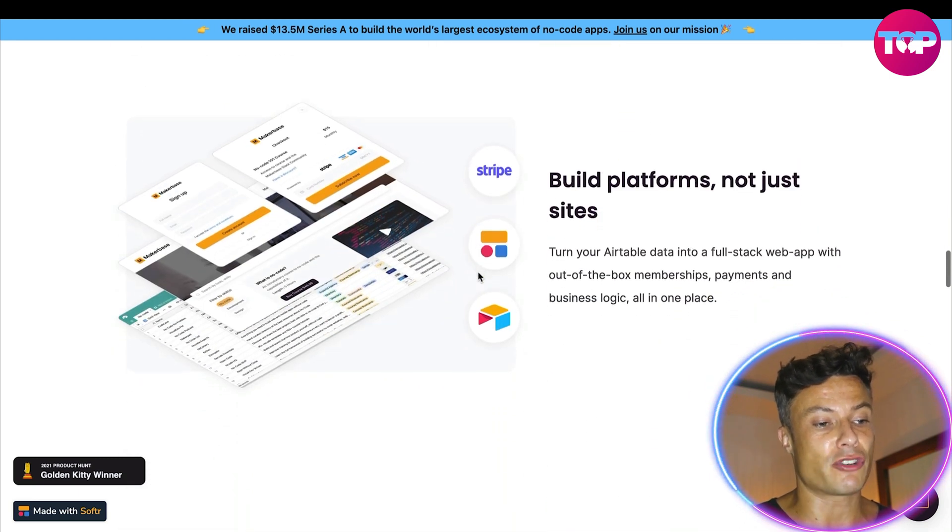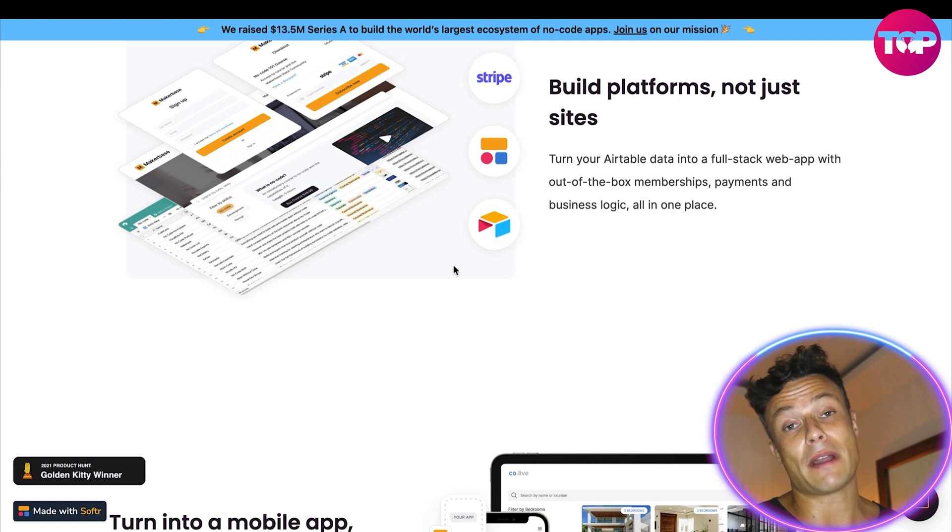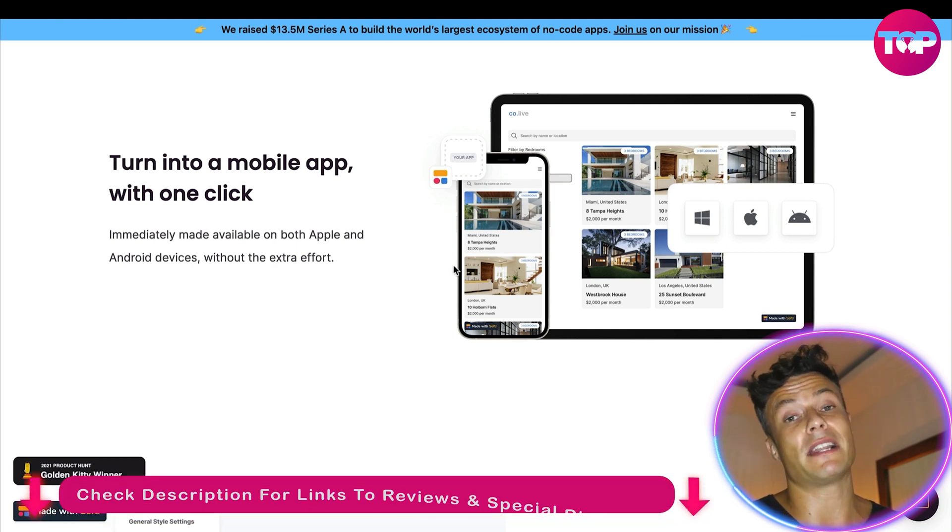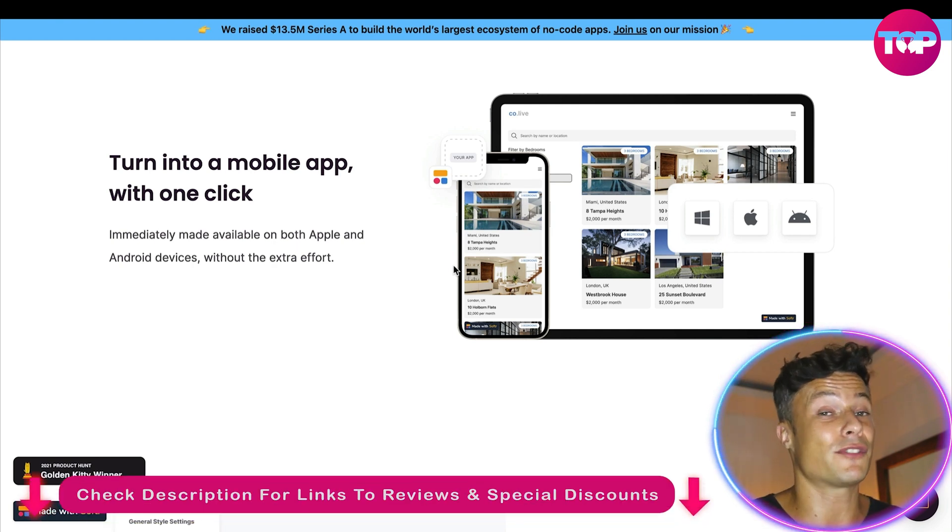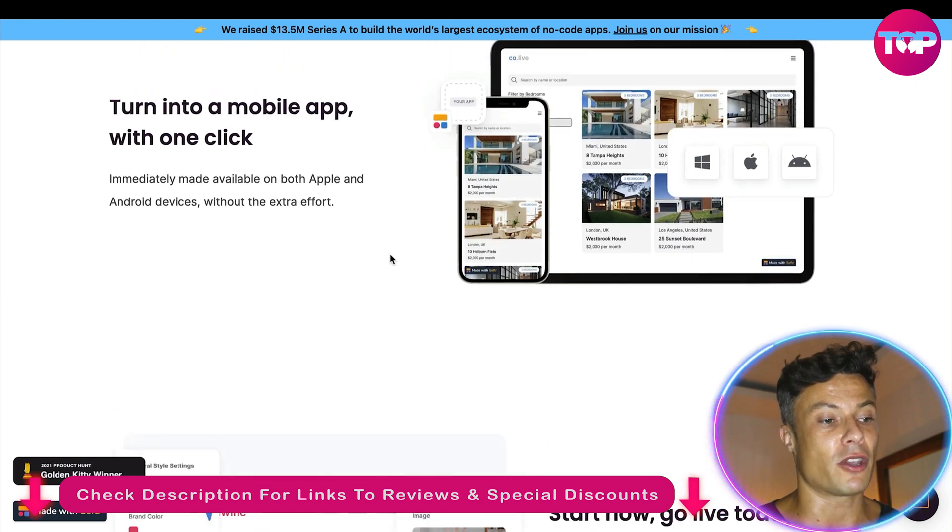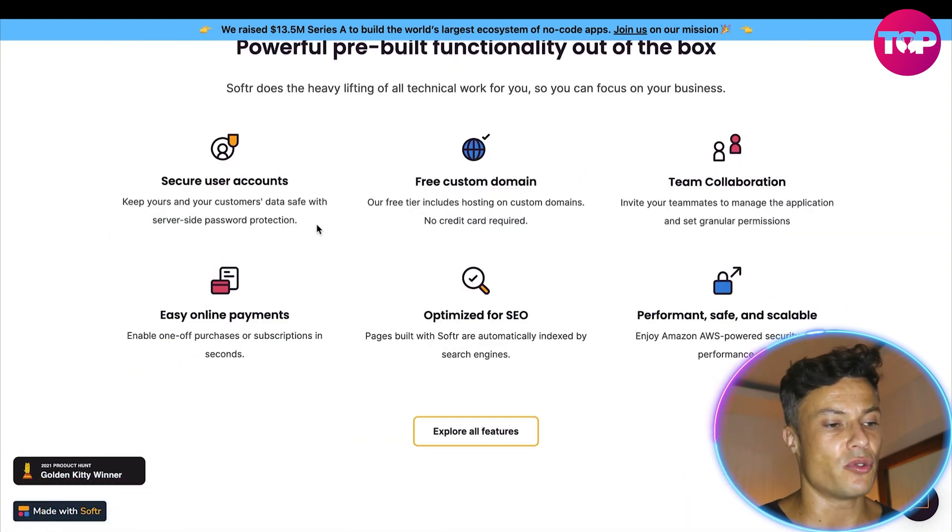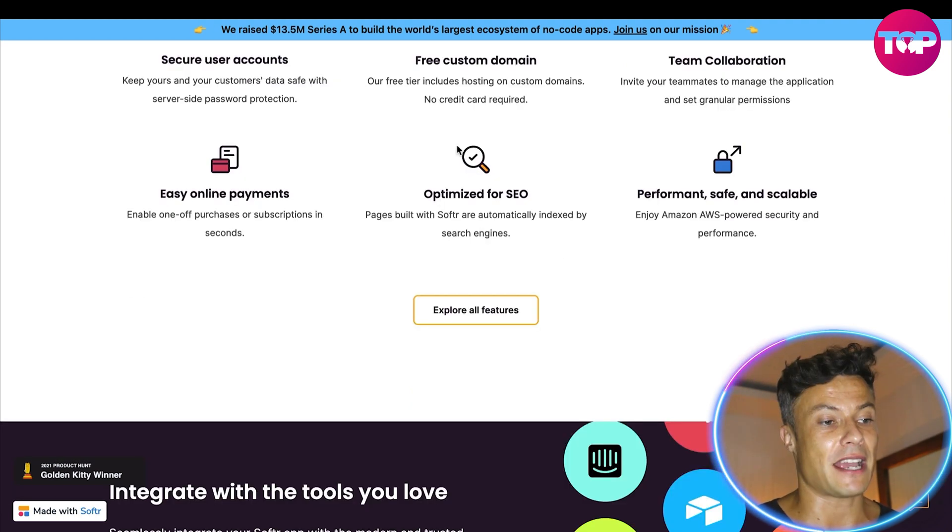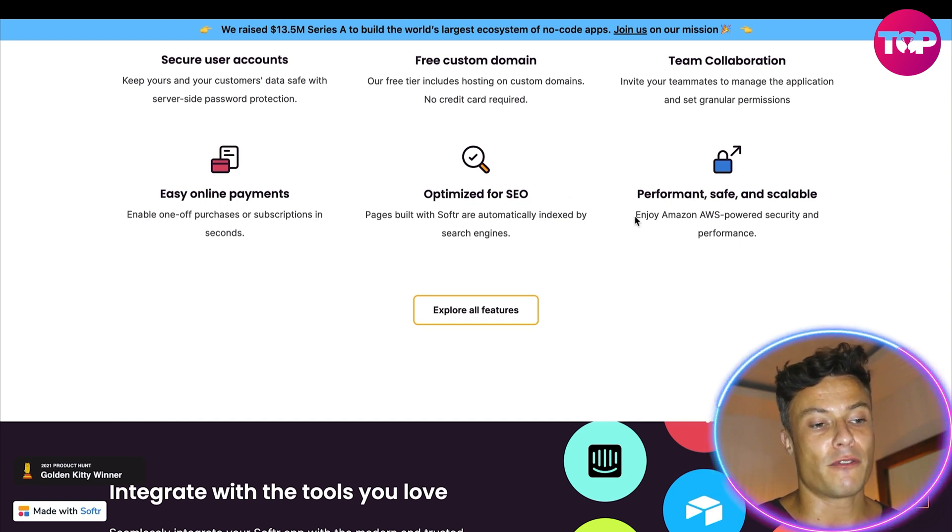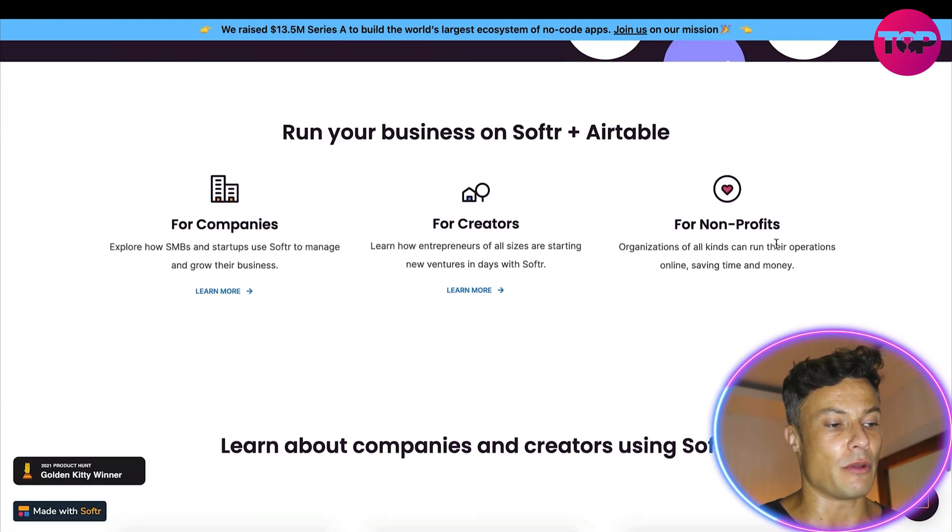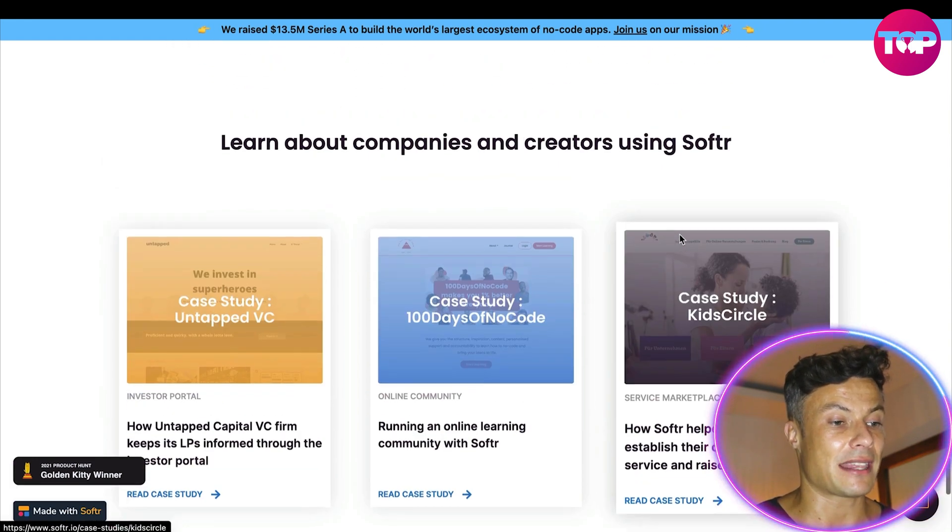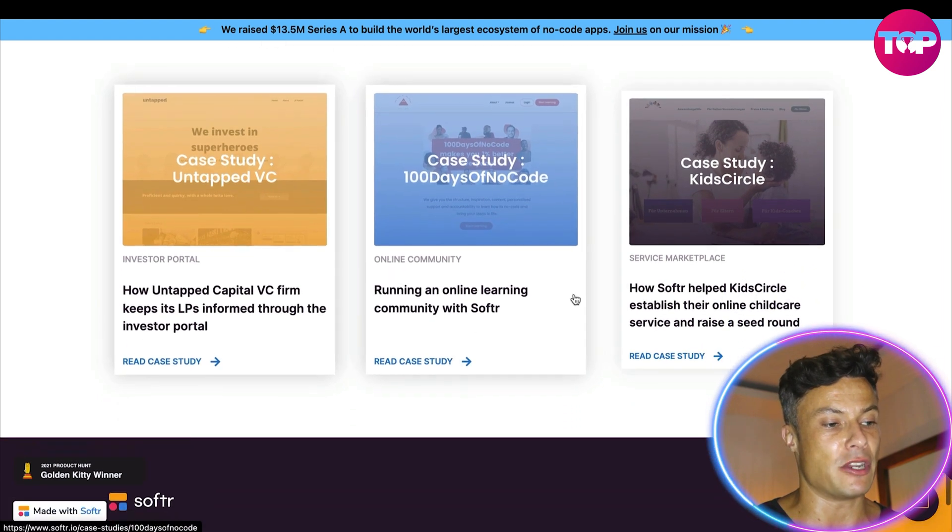You can build platforms, not just websites. Obviously that's very essential. And also it builds people's confidence in your brand if you have apps because many people still believe that having an app is very expensive and very difficult. And it was for quite some time, but now you're able to do this for a very affordable amount of money. You don't need expensive coders or anything like that. It gives secure access to users, free custom domains, team collaboration, easy online payments - which is a big one and it can be expensive if you use the wrong ones - and it's optimized for SEO, which is very important because it's going to be able to get you lots of free organic traffic. Performance safe and scalable, which is obviously what we want from any of our businesses. It's used for companies, can be used for creators and for non-profits, charities, etc.